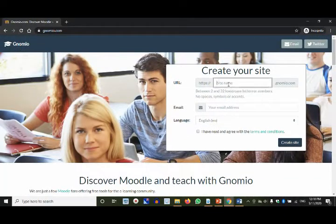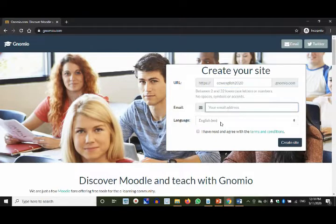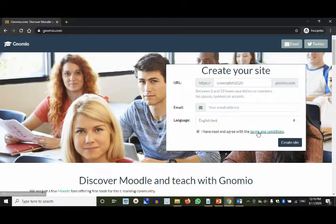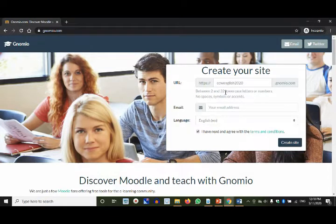Now, when you create a site, the site name has to be lowercase letters or numbers. Suppose I say 'ccwenglish2020.gnomio.com' — I type an email address, accept terms and conditions, and if this address is unique, by adding the abbreviation of your college or institution it becomes unique. The same way you search for a Gmail ID, then you create a site.